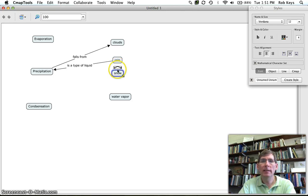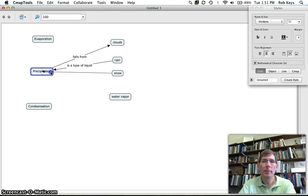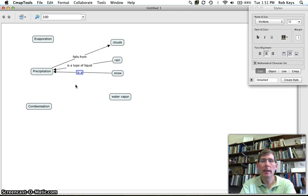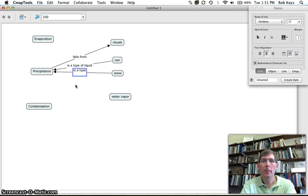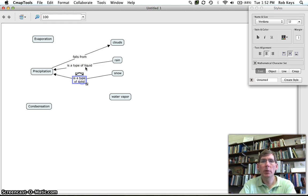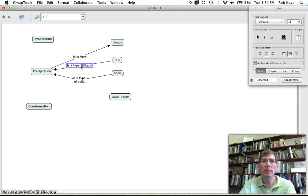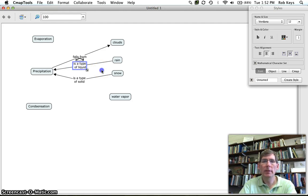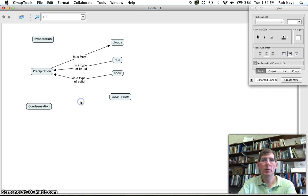And in the same manner snow is a type of solid precipitation. So you'll notice I could put this on two lines and if I wanted to go back to this one so it doesn't take up as much space, I can put this onto two lines also.